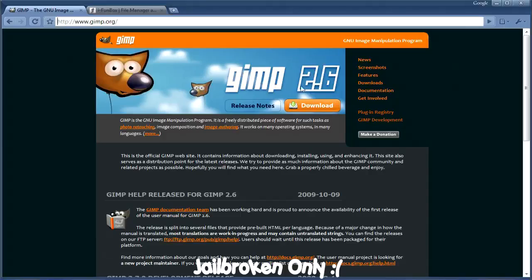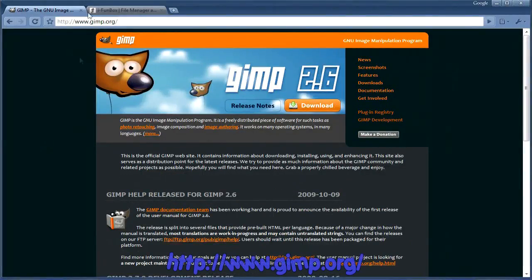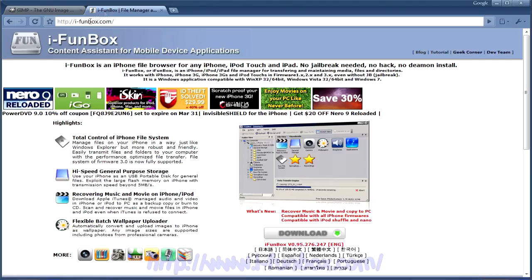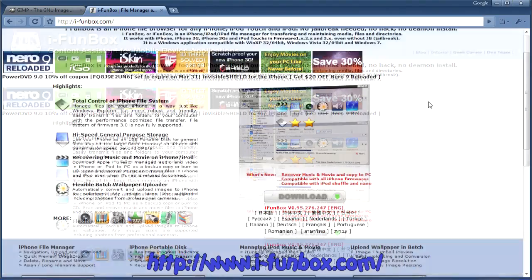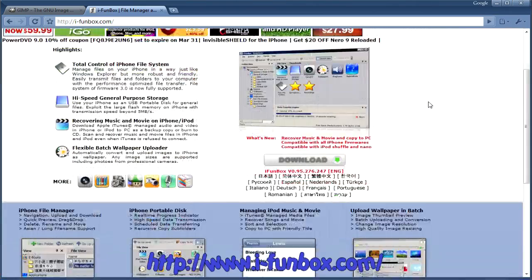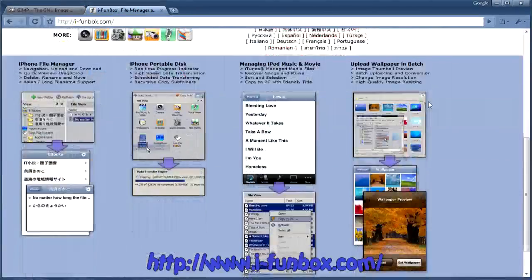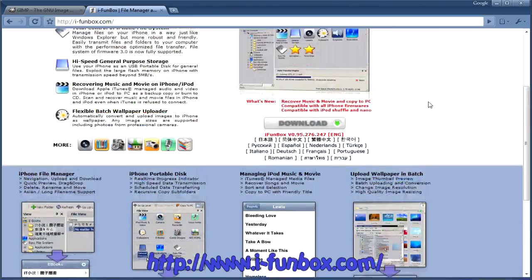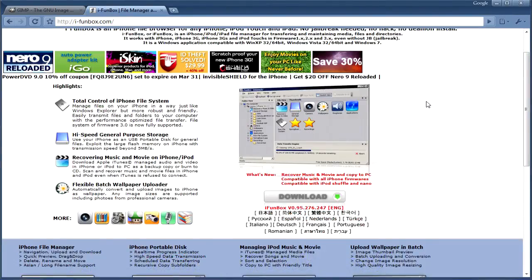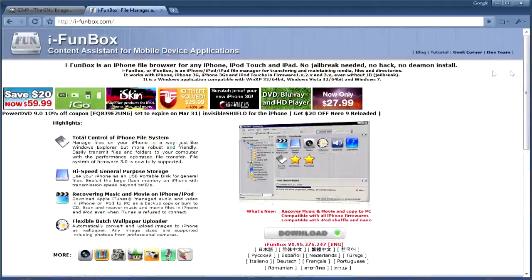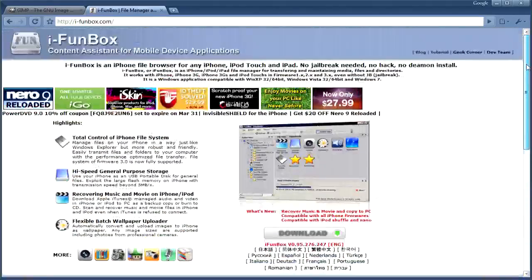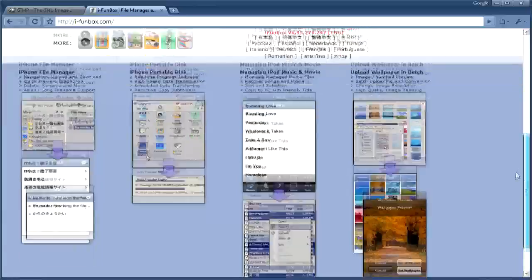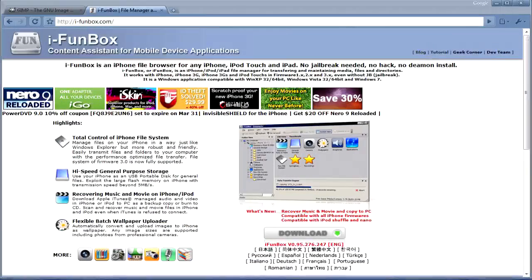You're gonna want to have a jailbroken iPod and you're gonna need GIMP 2.6 as well as iFunBox. GIMP is a free program you can download, it's just like Photoshop. iFunBox will let you view the contents of your iPod Touch and it works with any firmware no matter what you have. I have the 3.13 firmware on mine so it works perfectly fine.